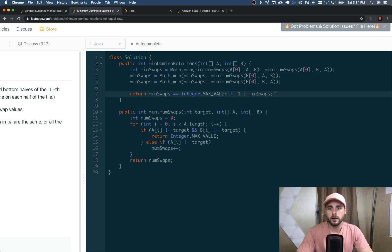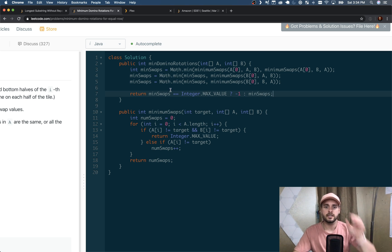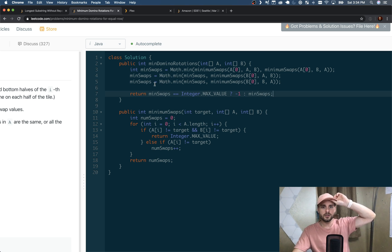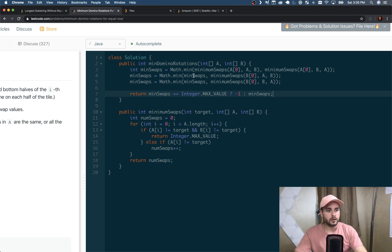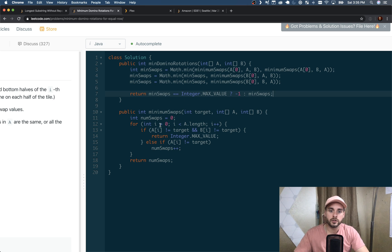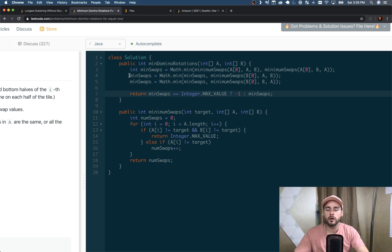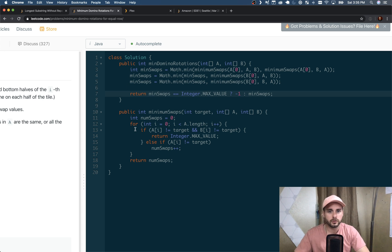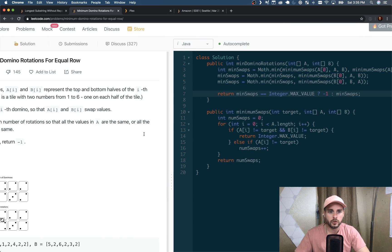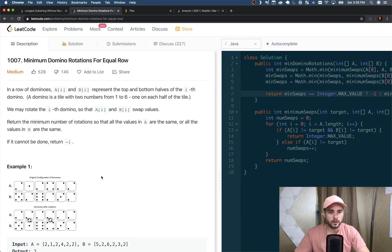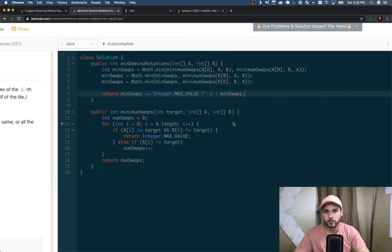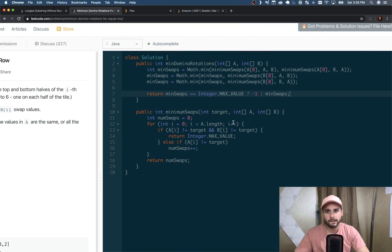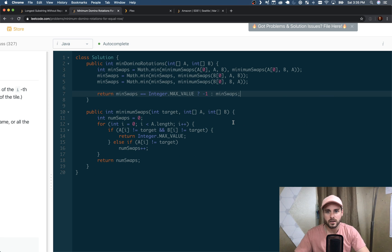And the reason for this is because if one scenario doesn't check out, it's going to return -1, but another scenario might actually work. You know, we might not be able to match A[0], but we might be able to match B[0]. So that's why we want to do that, and this accounts for all four scenarios.